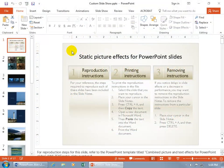The Custom Slideshow feature allows you to create a custom show based upon any of the slides in the original presentation.